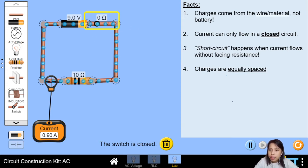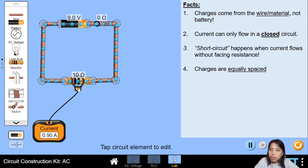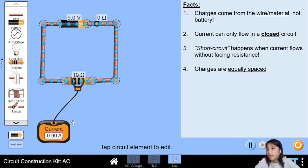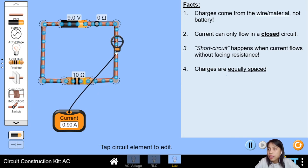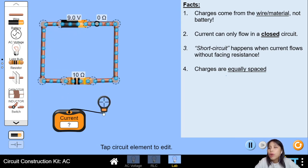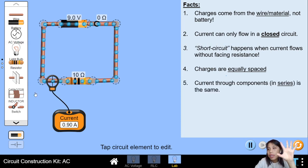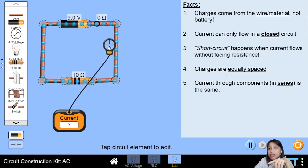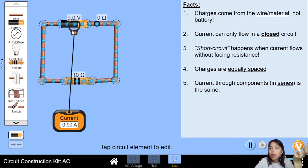Here is 0.9 amps. What about the current through the resistor? Also 0.9 amps. Current through here: 0.9. Here: 0.9. All 0.9. So if something is connected in series, the current going through a component in series with the battery will experience the same current — 0.9 everywhere, including the battery on top.